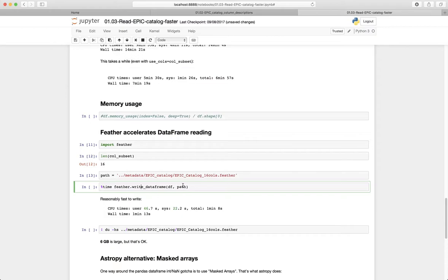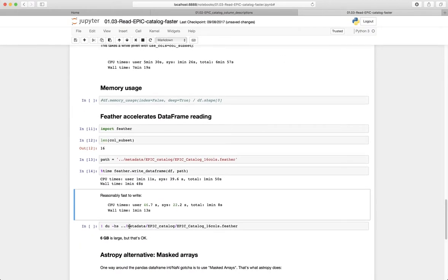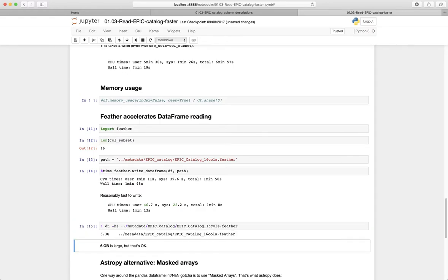So usually it takes about a minute, might take a little bit longer now. Okay, so that took about one minute and 48 seconds, so a little bit longer than usual. And it's a decently large file, so about six gigabytes.